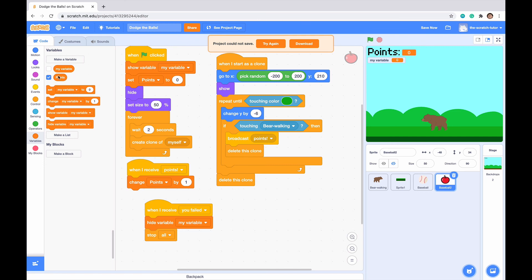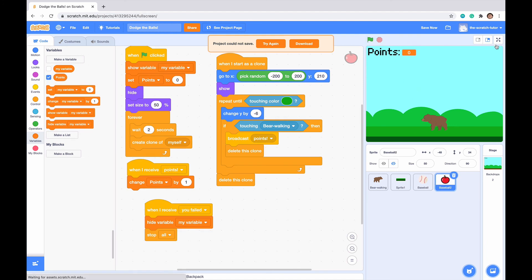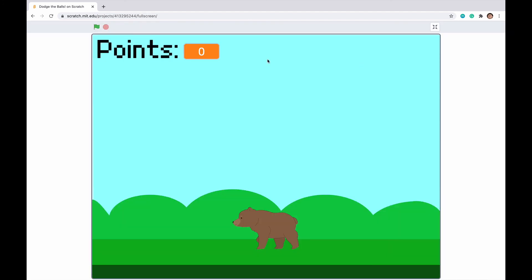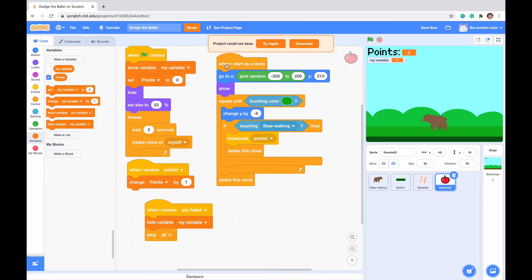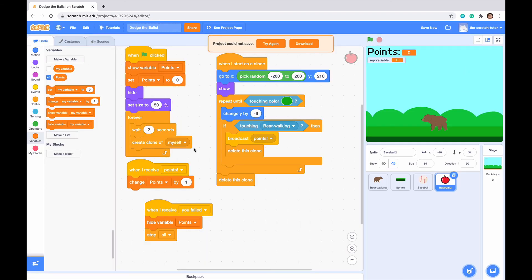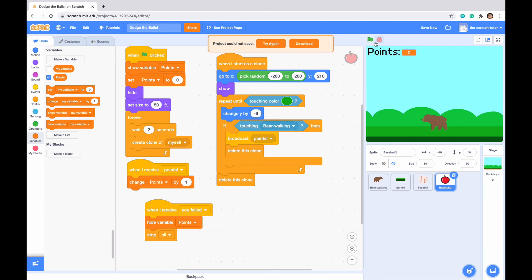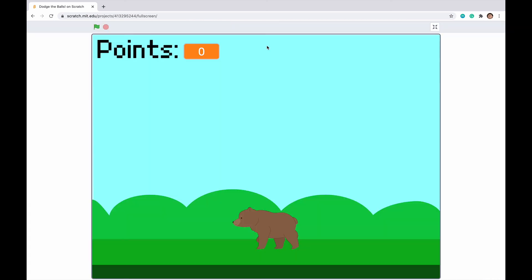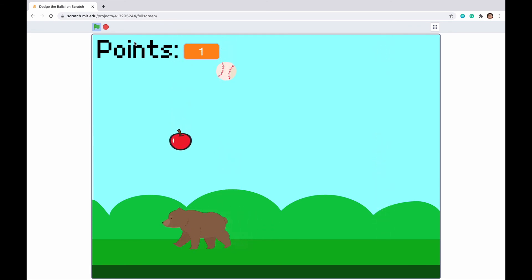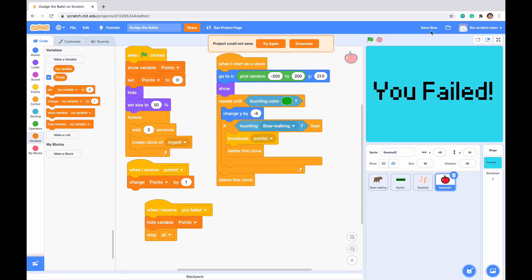Let's try this one more time. Unfortunately my variable is showing, I'm not sure why. Let's go into full screen. I know why my variable is showing - let's actually set this to points and not my variable. Now we got to hide my variable. Let's go into full screen. We can see that our bear is dodging. We just collected that apple. But let's say we got hit by the baseball and it shows you failed. Perfect.